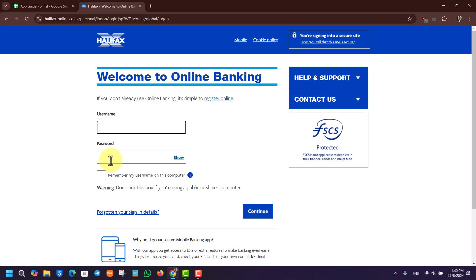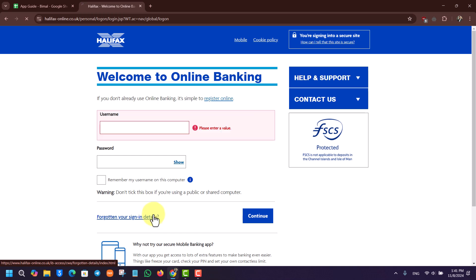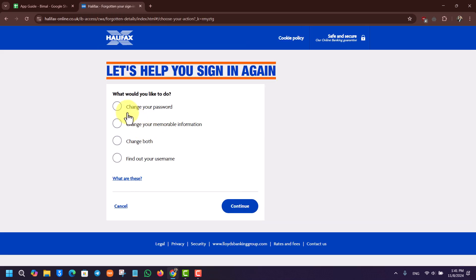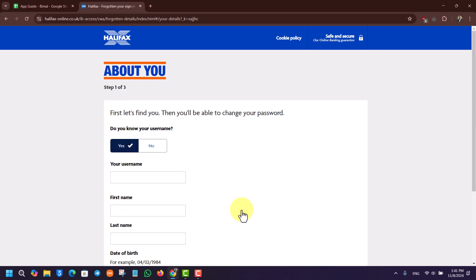If you forgot the password and would like to change it, click on the option that says 'Forgotten your sign in details.' Once you've done that, it will ask what would you like to do. Select to change your password and click the Continue button.